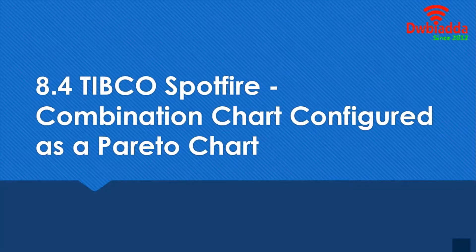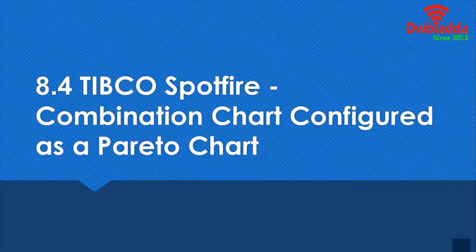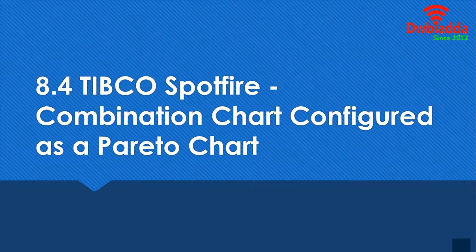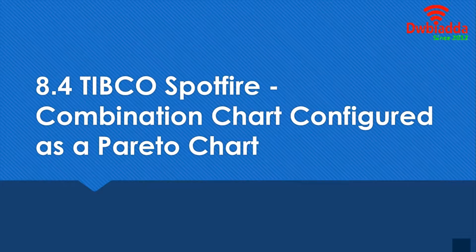Hello and welcome to this lesson. We're going to learn about combination charts and how to configure it to become a Pareto chart.